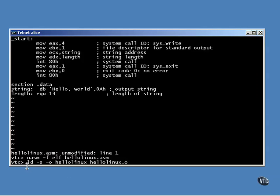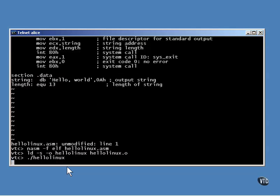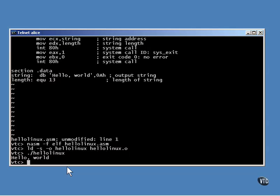Using the linker named LD, you can link the object file into an executable file. Then, when you want to run it, all you have to do is enter its name on the command line. To make sure that Linux looks in the current directory, you can enter the name preceded by a dot and a slash. Otherwise, you would need to have the current directory in your path.